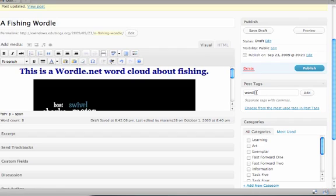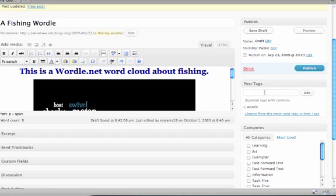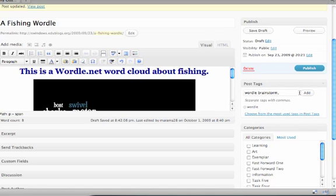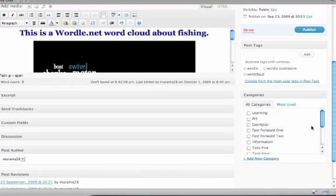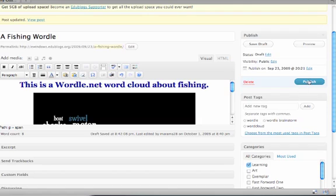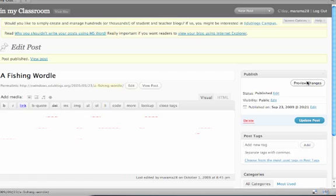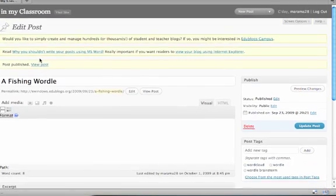And here is our fishing wordle stuck in underneath our writing. We add the tags: wordle, word cloud, wordle brainstorm. Under the categories we'll add learning. And then we just push Publish. And we'll view the post.